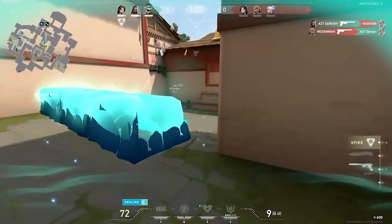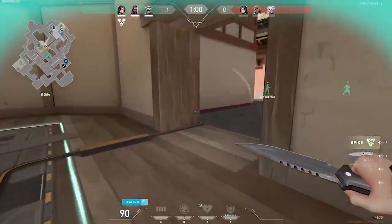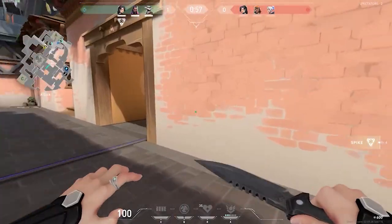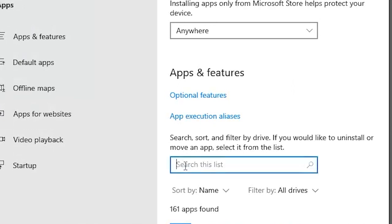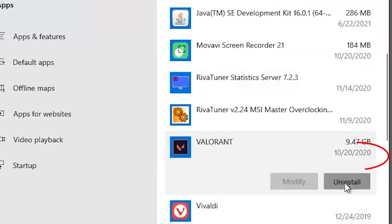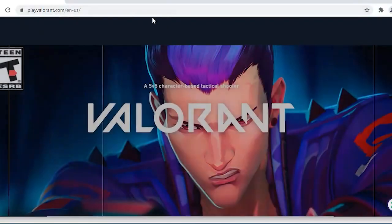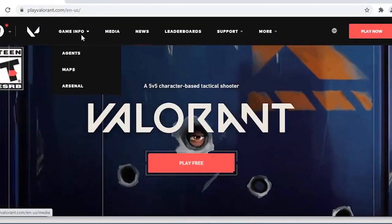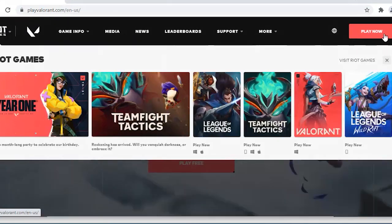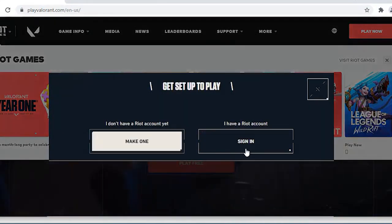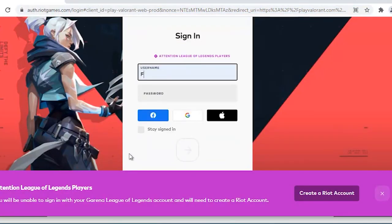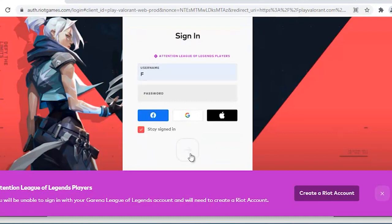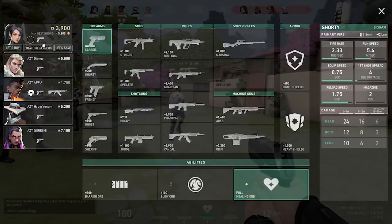Solution 5: Reinstall Valorant. Reinstalling Valorant can fix any corrupted files that may be causing the issue and stopping Valorant from opening. Go to Settings, then Apps and Features, search for Valorant in the list, scroll down to find it, and choose Uninstall. Wait until the uninstallation process is fully complete before attempting to reinstall. Launch the Riot Client app on your PC, sign into your Riot account, select the Valorant tile, choose Install, and follow the on-screen instructions to complete the reinstallation. Then try launching the freshly installed game.